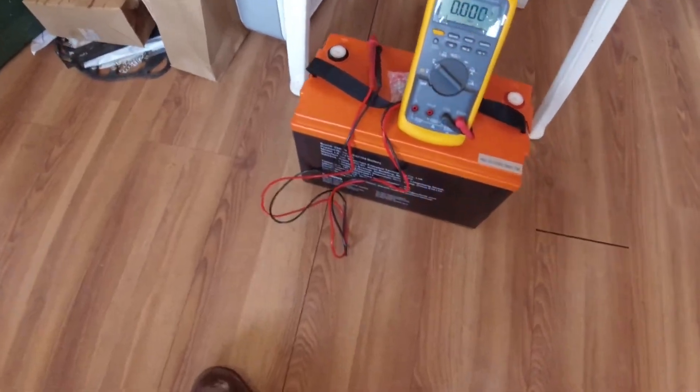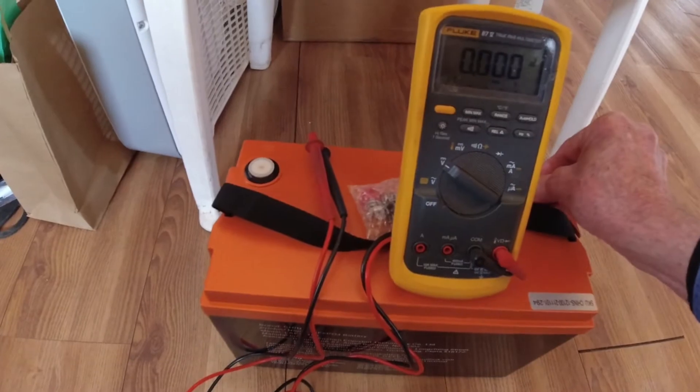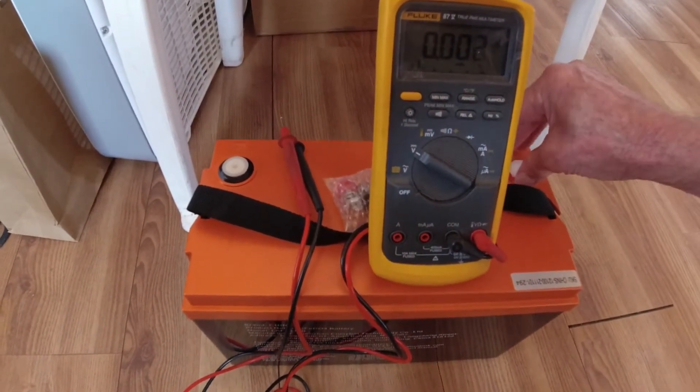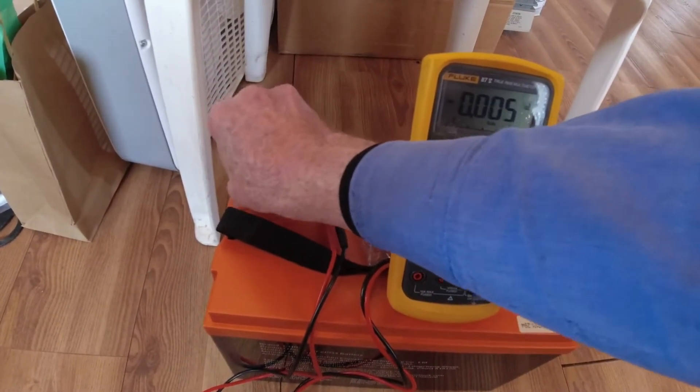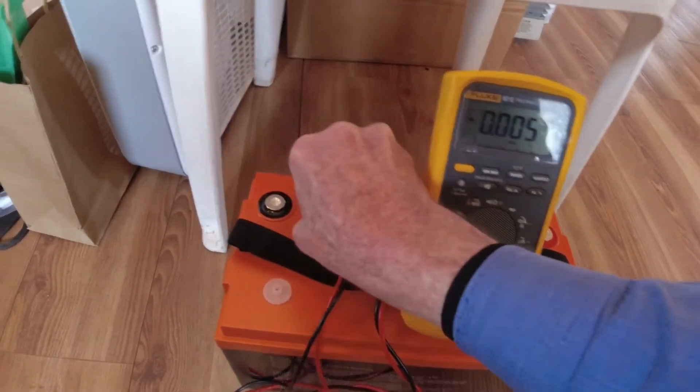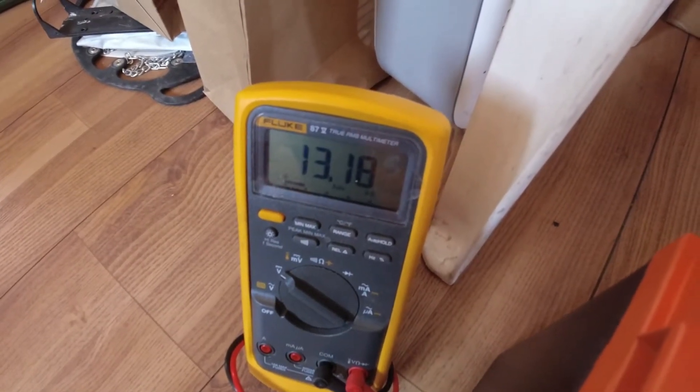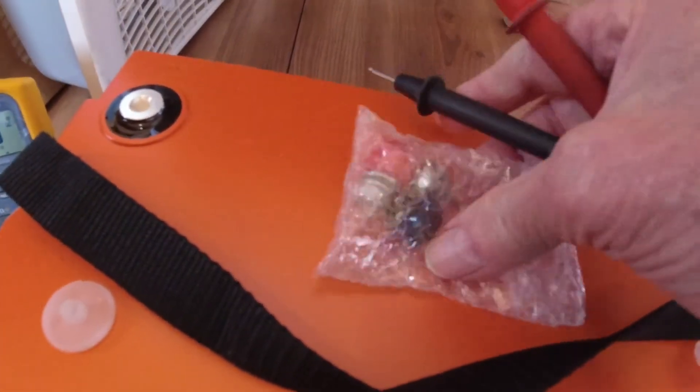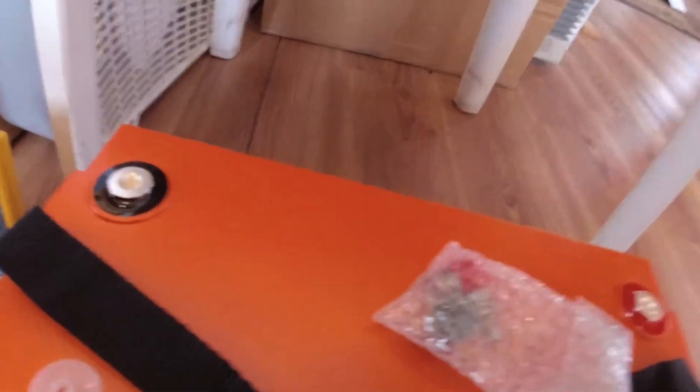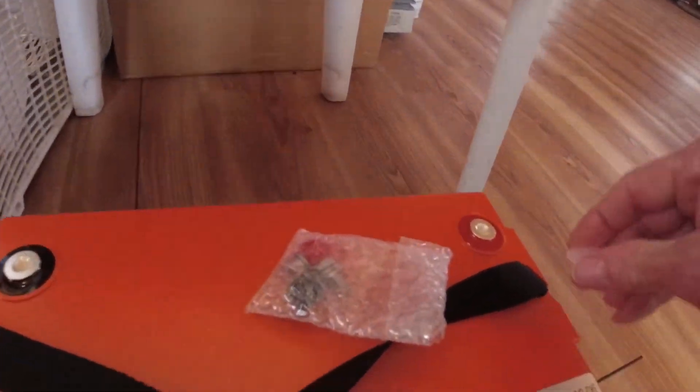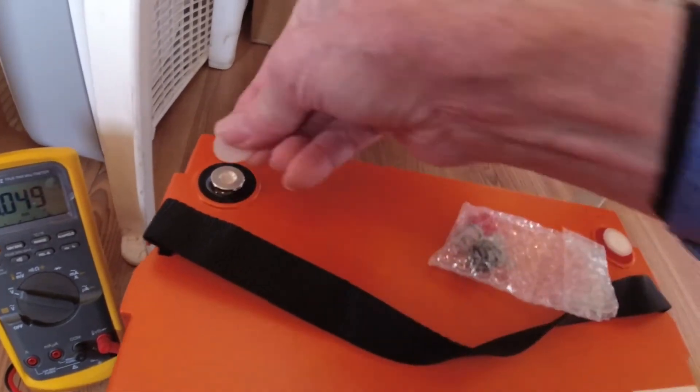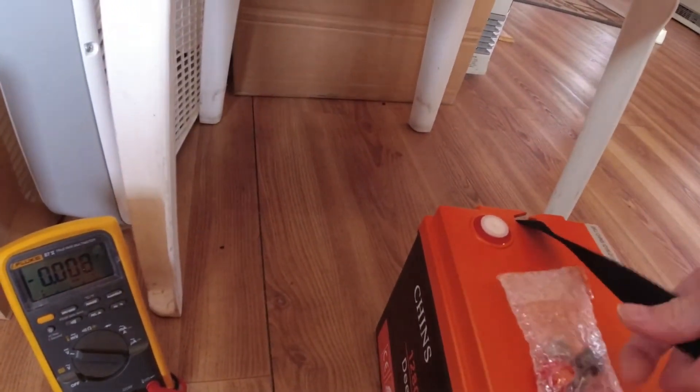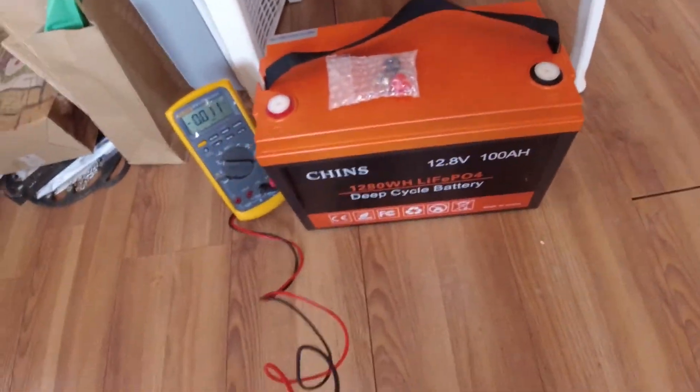This is the Chin's battery. It came in at 13.18 volts. It also included screws and a cap for the terminals, as well as these protectors. It weighs about 23 pounds.